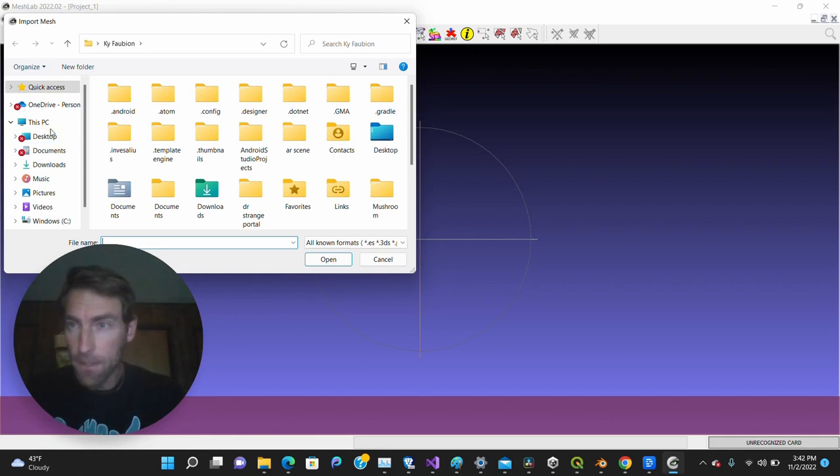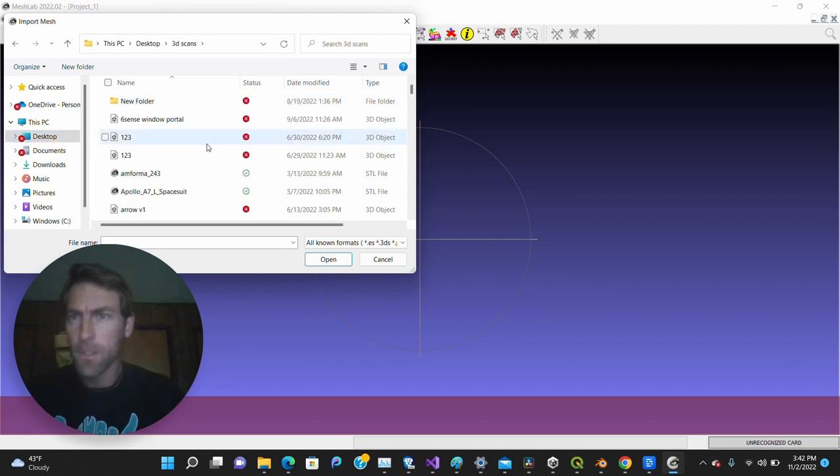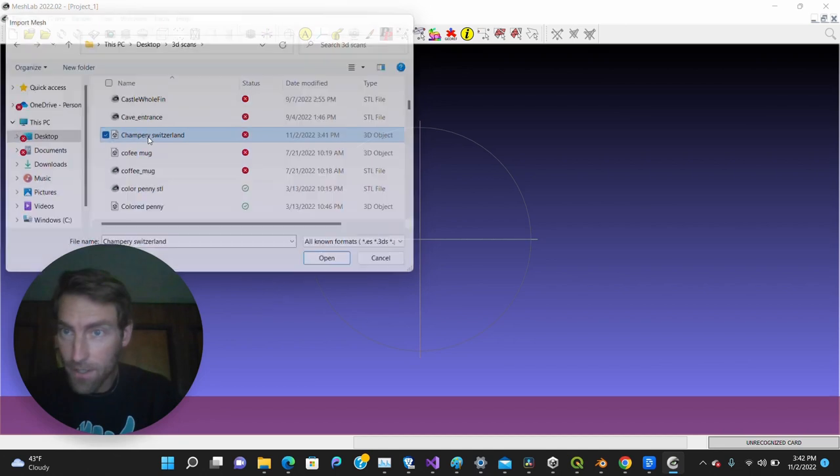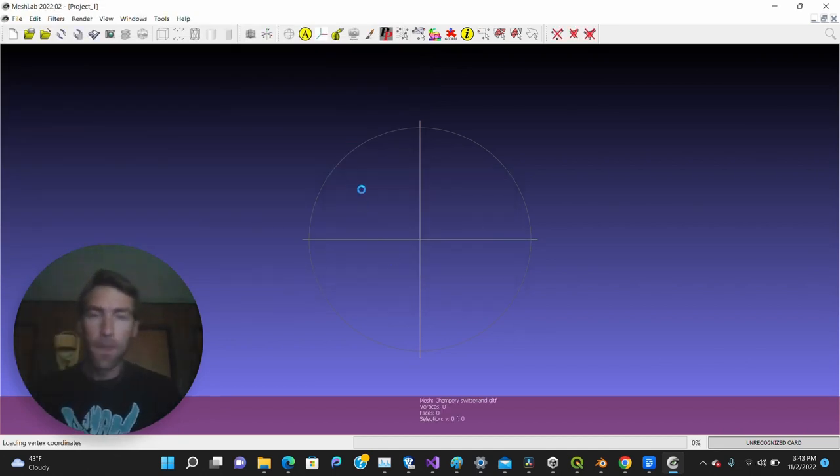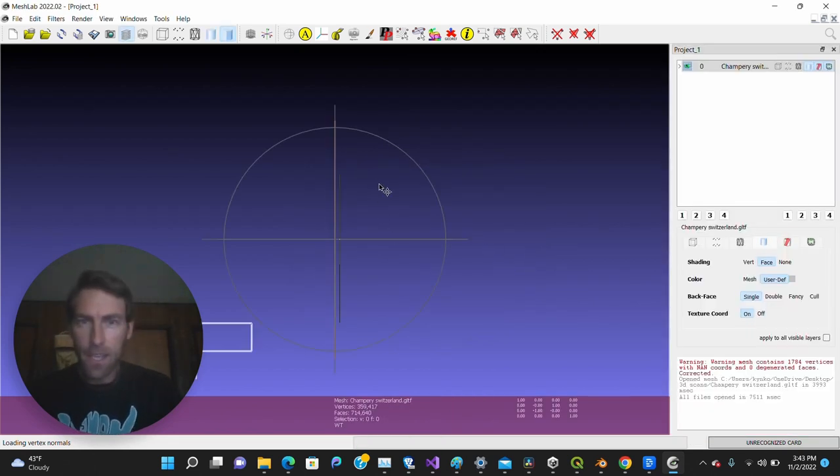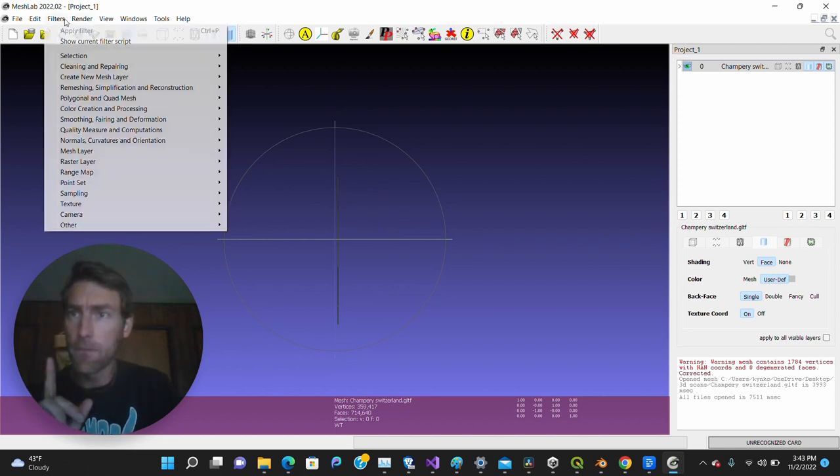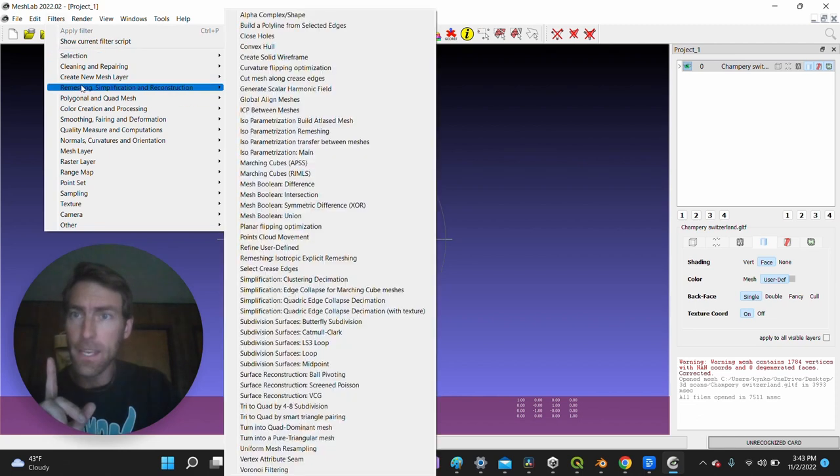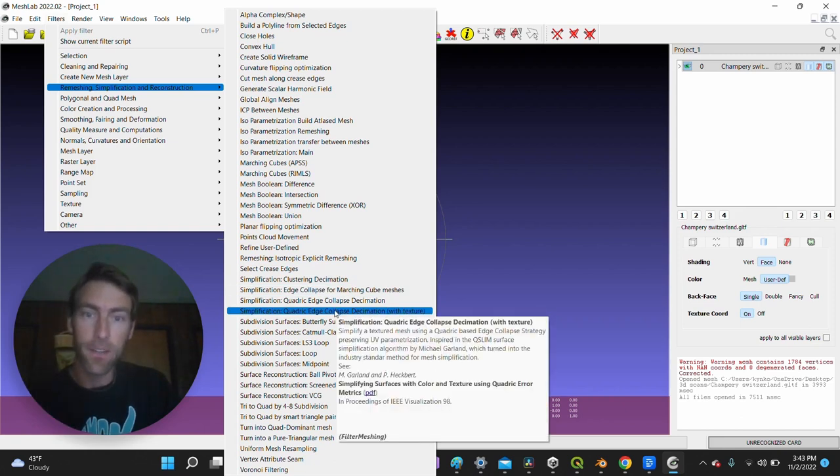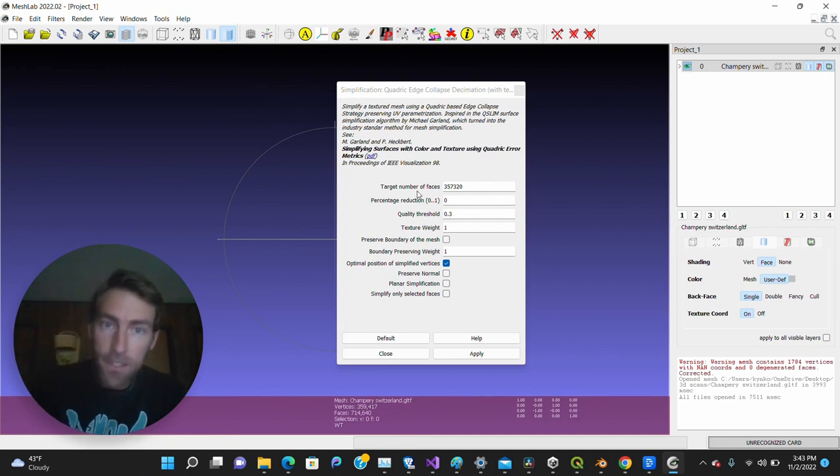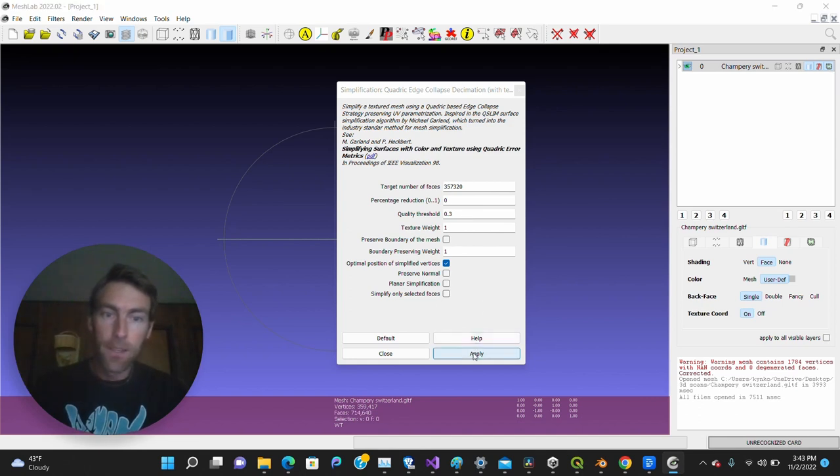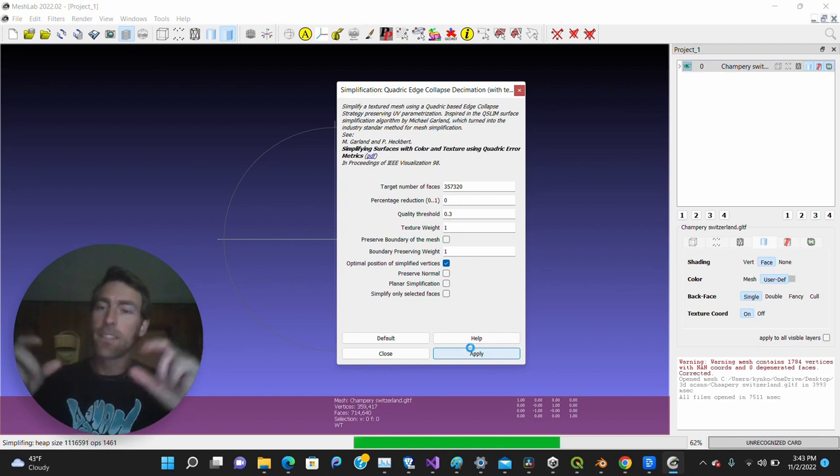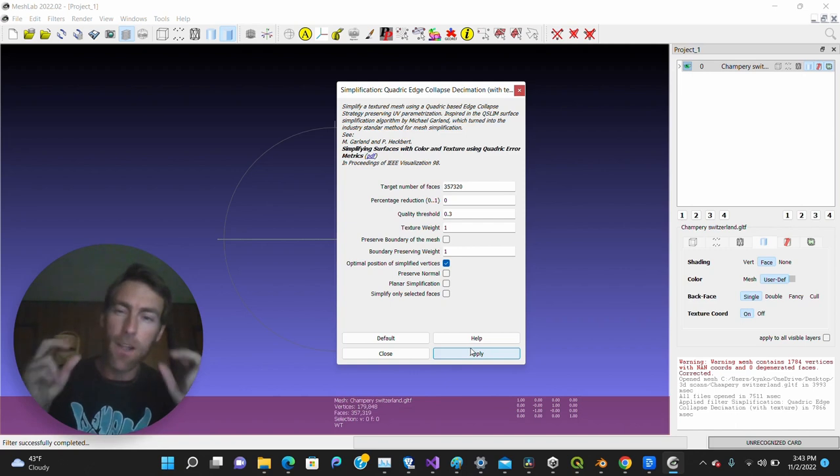We're going to get the file I just downloaded, which is in my 3D scan folder, and it's called Champéry Switzerland. You'll see a little pop-up window appears, and I say okay. It gives me a little warning message, and then you can't see the model, but it is there. It's stretched out of proportion like it was in QGIS. I'm not going to mess with it yet, but I am going to go to Filters, Remeshing, Simplification, Reconstruction, and then Simplification, Quadratic Edge Collapse, Decimation. Then you'll see that I get the option to reduce the target number of faces. It's already been defaulted to 0.3. I'm going to say Apply. I'm reducing the mesh - it consists of hundreds of thousands of triangles. I'm reducing it a lot.